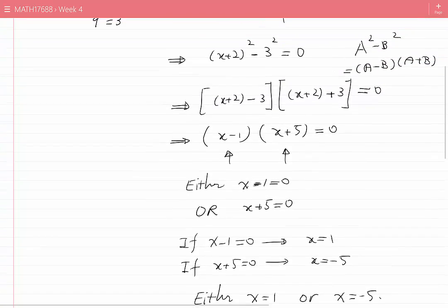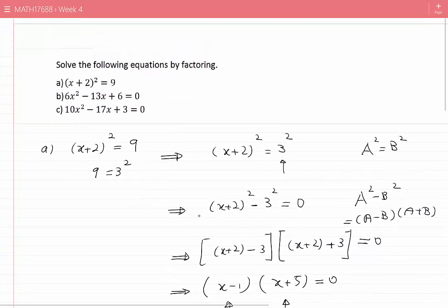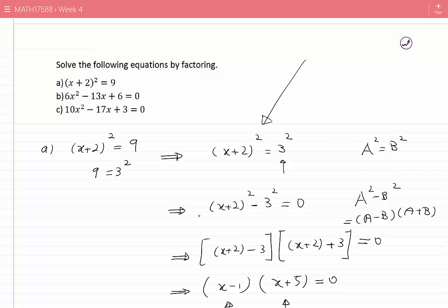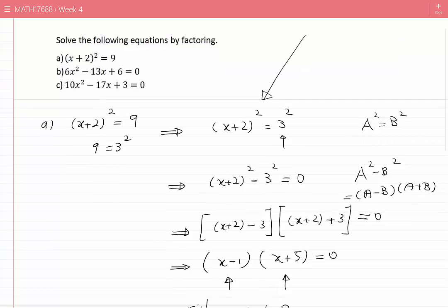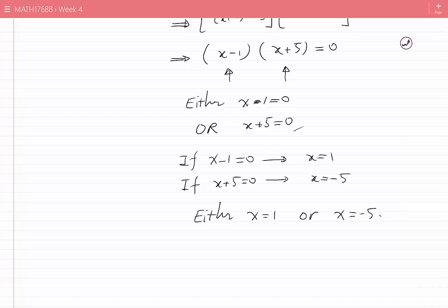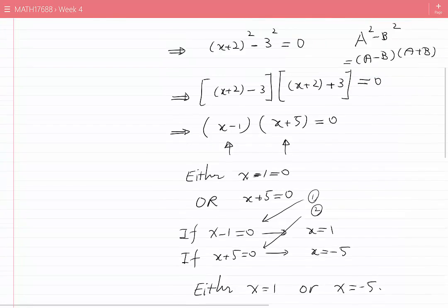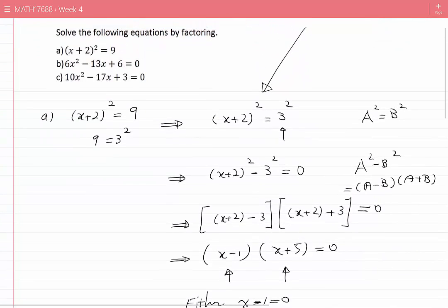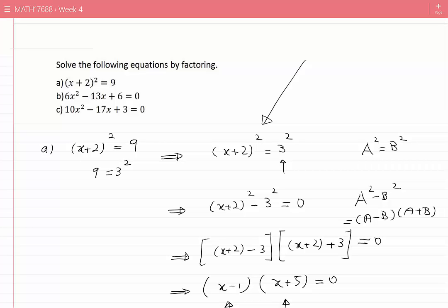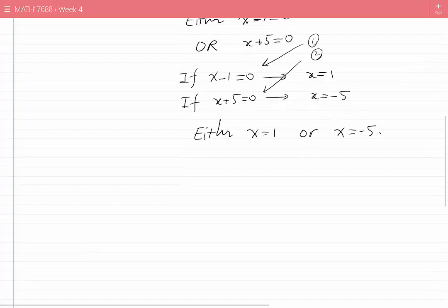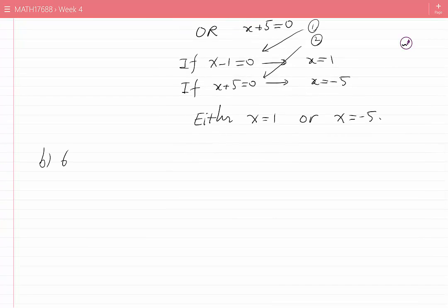We started with a quadratic equation and reduced it into two linear equations, then solved each to get the roots. Now let's look at Case B: 6x² − 13x + 6 = 0. To factor the quadratic expression on the left hand side, I need to find two numbers.